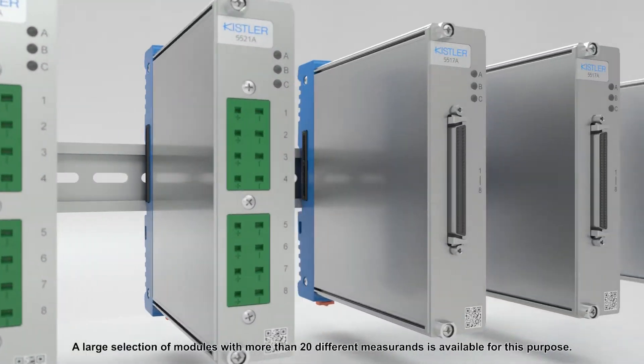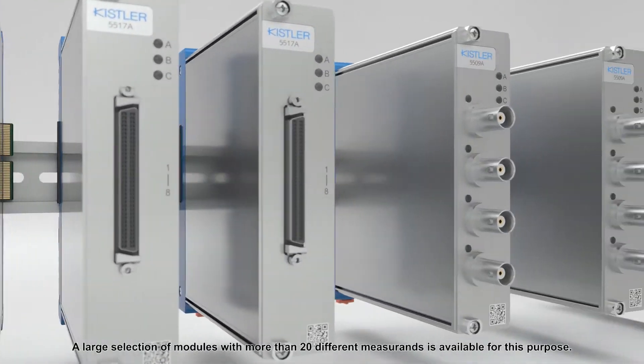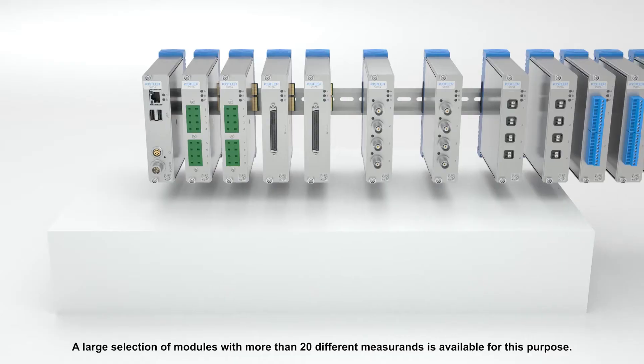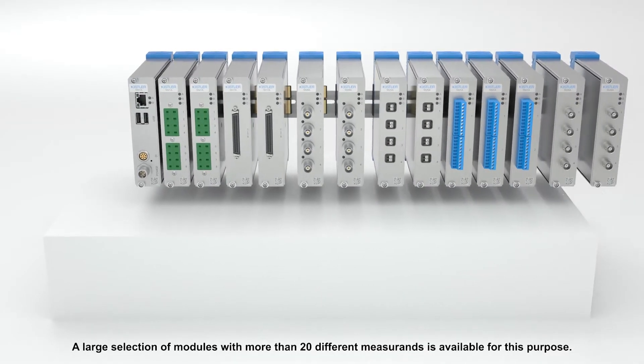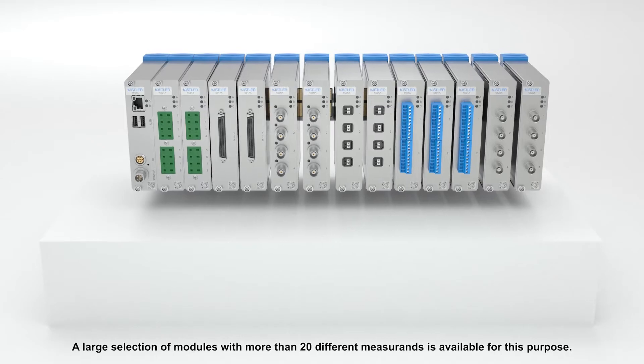A large selection of modules with more than 20 different measurings is available for this purpose.